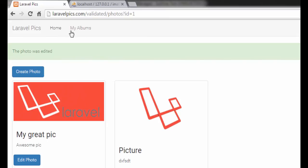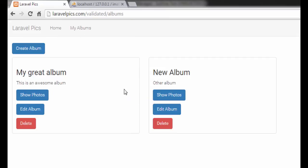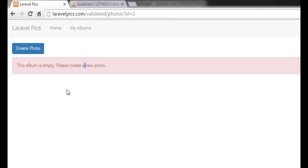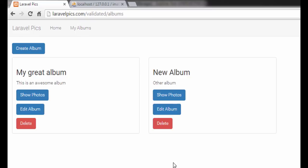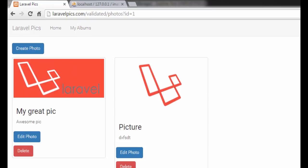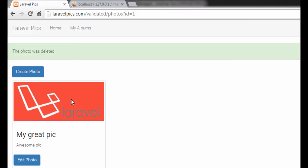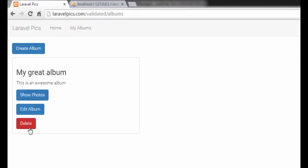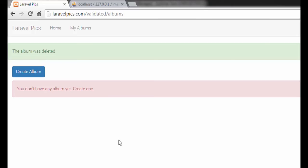If we go to our other album and show the photos, we can see how it is empty and we can delete this, show the photos, delete that photo and go back and delete this album and it is working perfect.